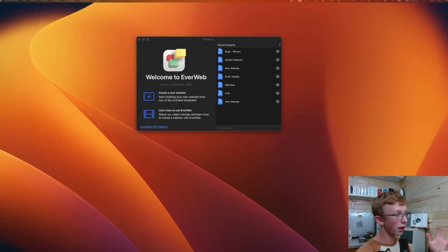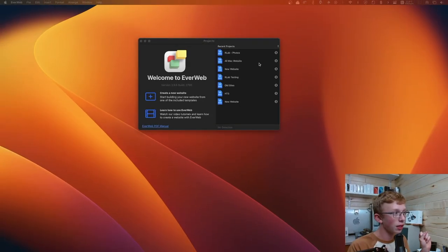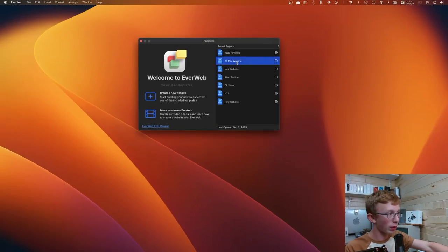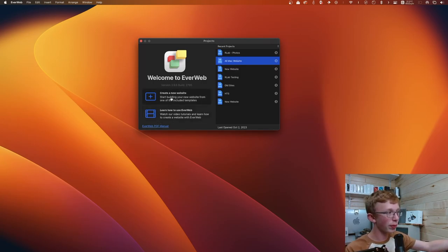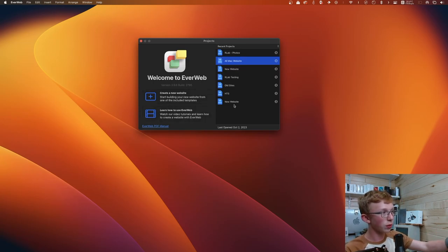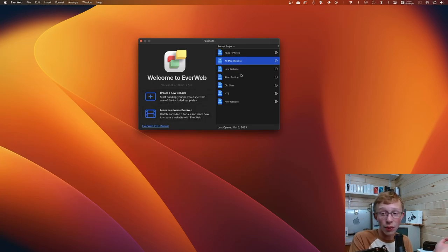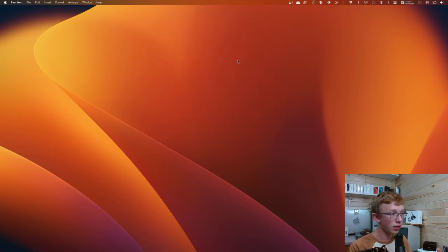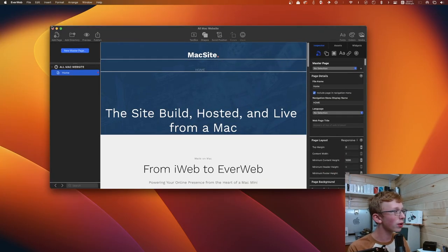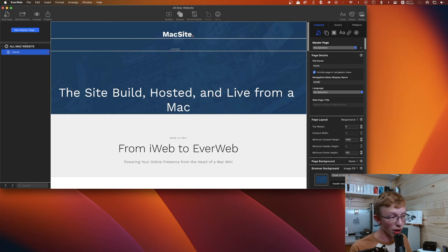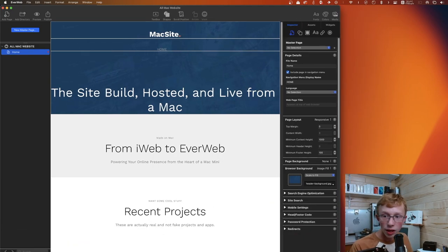So the best way that we can actually learn about EverWeb is to actually go ahead and open it up on the computer. So you'll notice here that I have EverWeb open. You can see I've done quite a few projects with it in the past. The main one that I want to take a look at is this all Mac website. If you know what iWeb looks like, this whole scheme looks very similar with your very simple button to create a new website, learning how to use it, and then your projects on the side. This is pretty much how iWeb looked for most of the later versions.